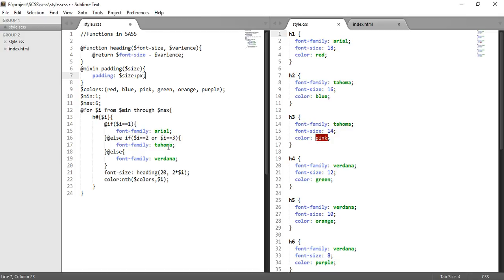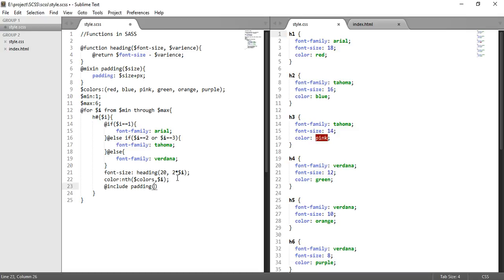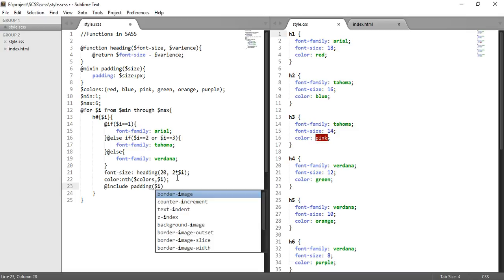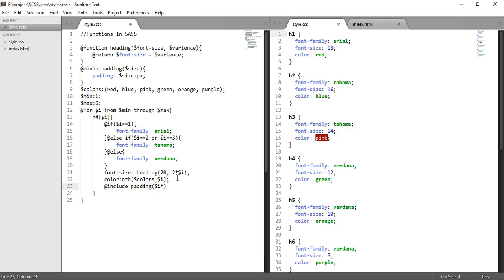And we can call using @include - at the rate include. So for mixin, @include followed by the mixin name, that is called padding. Inside this we can write something. Not very complex, but I have written this for the purpose of some meaningful result.